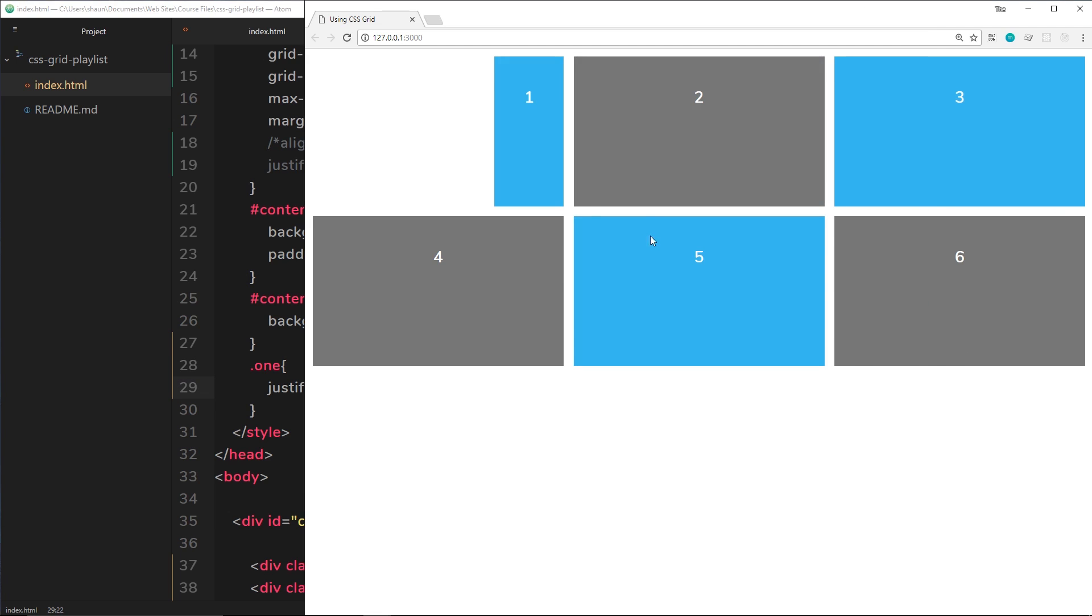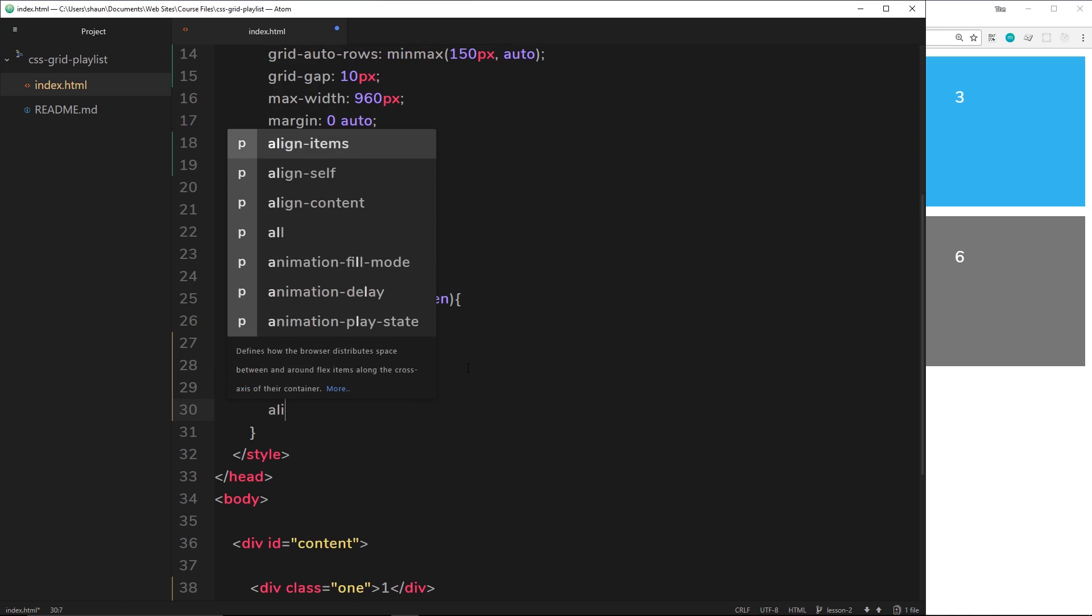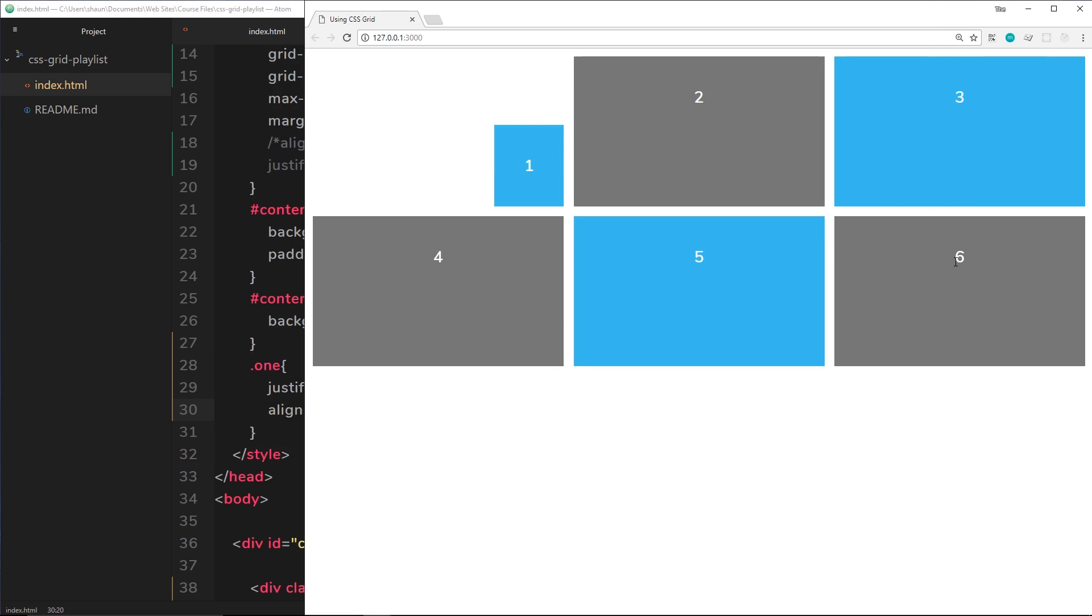And to do that we'll say align-self end, like so, and now we get it down here. Cool, right?